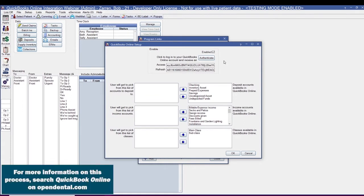This will launch a web browser and have you log in to your QuickBooks Online account. Once you're logged in, it will bring you to our QuickBooks Online code page. From there, copy the Auth code and Realm ID from the webpage and paste it into the QuickBooks Online authorization window in Open Dental.